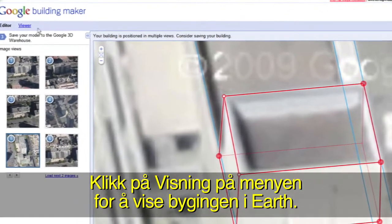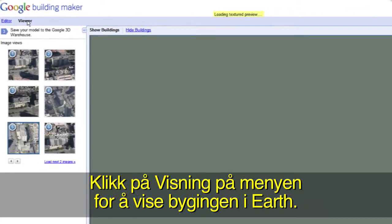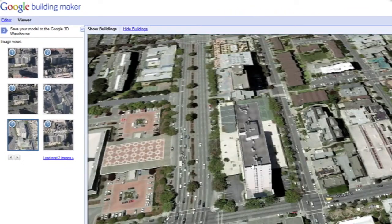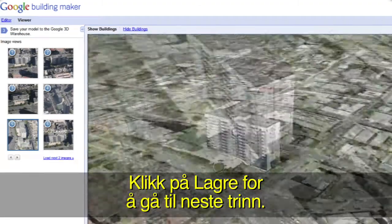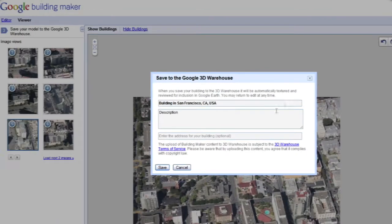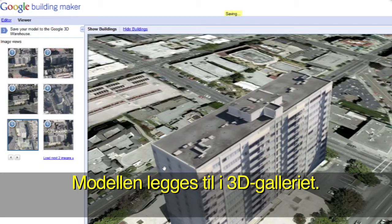Click on Viewer in the top menu bar to preview your building in Google Earth. Click the Save button to move on to Step 3. Give your building a title and description and click Save to add your model to the Google 3D Warehouse.